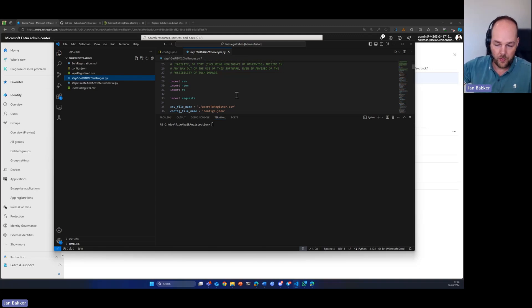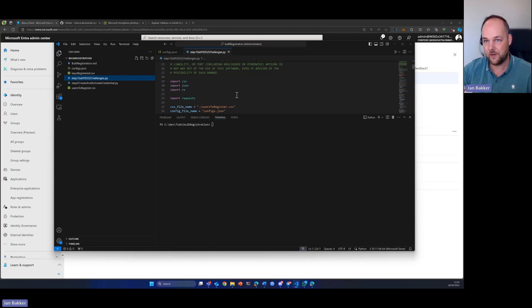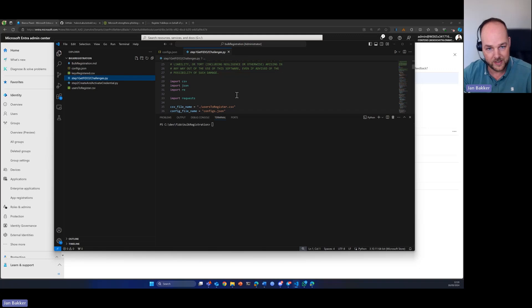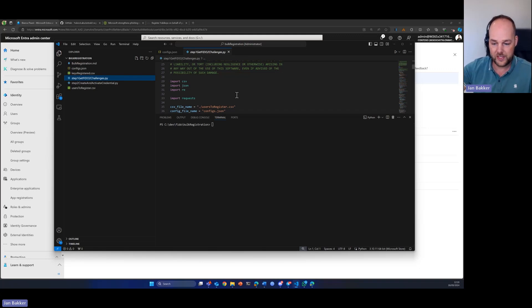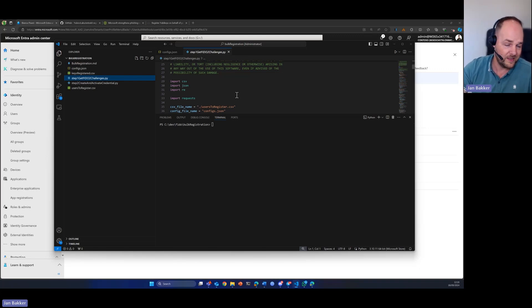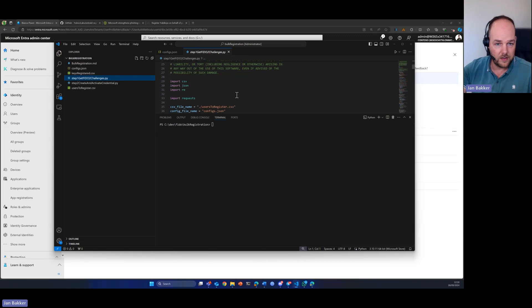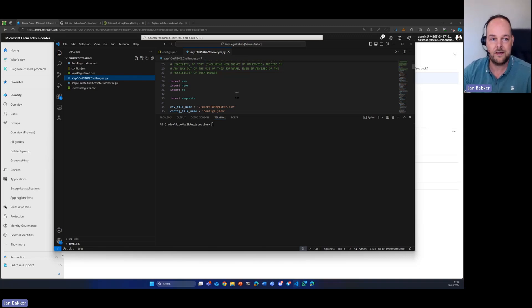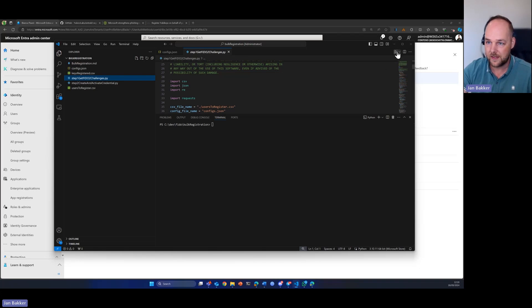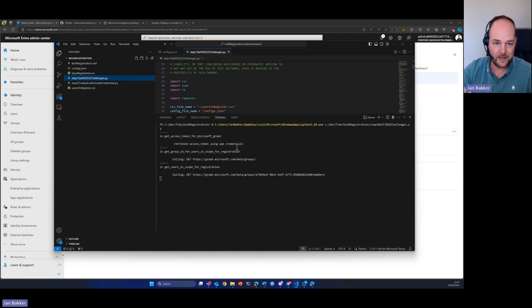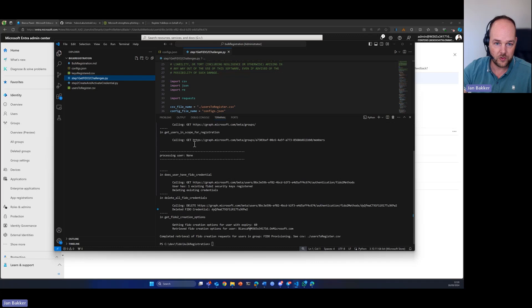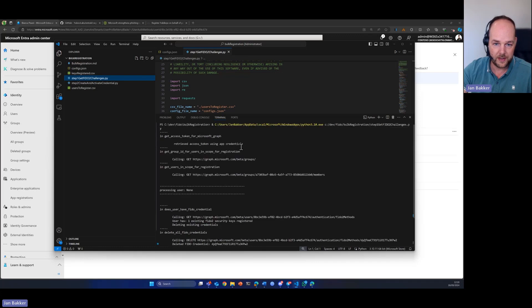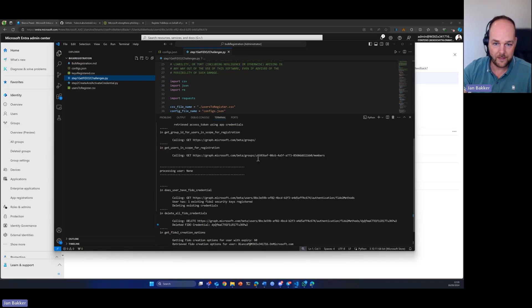It will then go over all the members and see if any FIDO keys already have been registered to the account. It will delete them because we set the parameter. And then it will request the creation options in order to create the new key from Graph API. This can also be done offline. It will basically create and prepare the bulk enrollment for us. So, let's kick it off and we can see it happening right away. It calls different API calls for the group that we had for our provisioning.